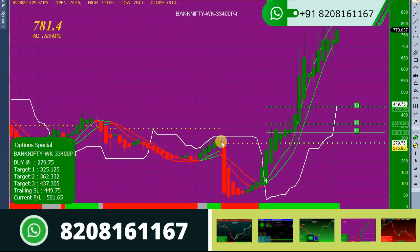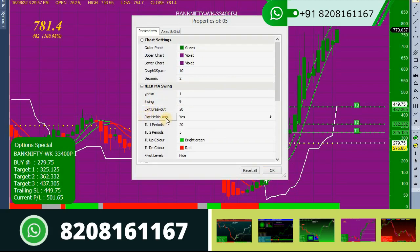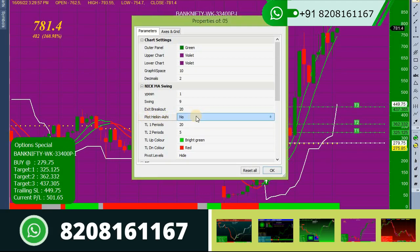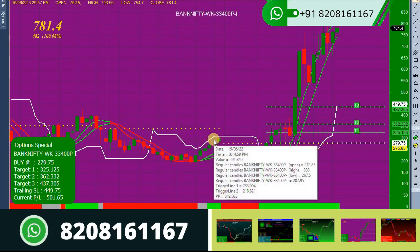This is our options special strategy. The candlestick pattern you are watching right now is the Heikin-Ashi pattern. If you are not comfortable with the Heikin-Ashi pattern, you can change it to a normal candlestick. To do that, just right-click on the chart, go to parameters, locate the 'plot Heikin-Ashi' option in the properties window, and toggle it to no. Once you do that, the Heikin-Ashi pattern will be changed into a normal candlestick pattern.